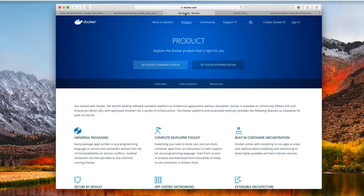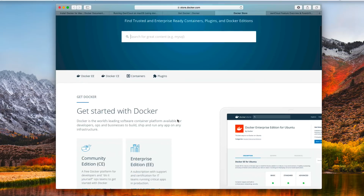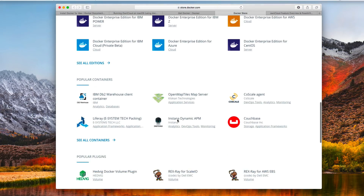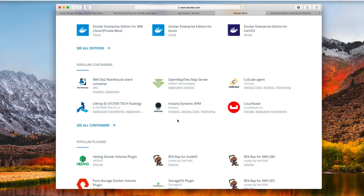Docker is an application that runs a virtualized mini Linux virtual machine that includes various containers that you can add within that machine, so you can run different instances of software. Over in the Docker Store, there are a number of different applications that you can run inside your Docker instance, because it is running a mini Linux solution. You can go through and see all the various containers they have available.